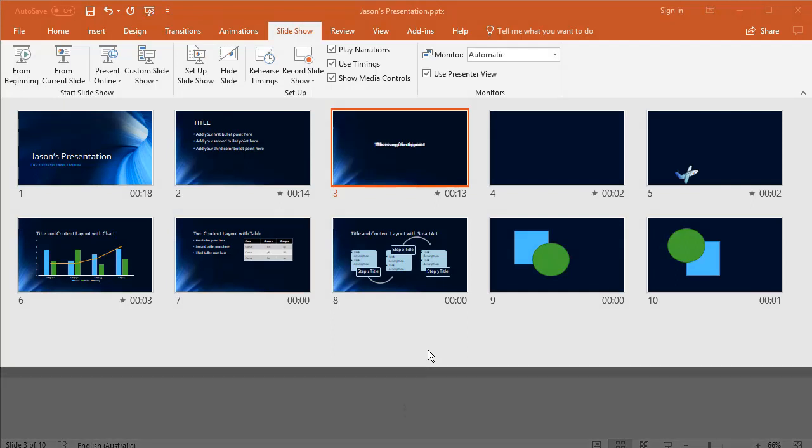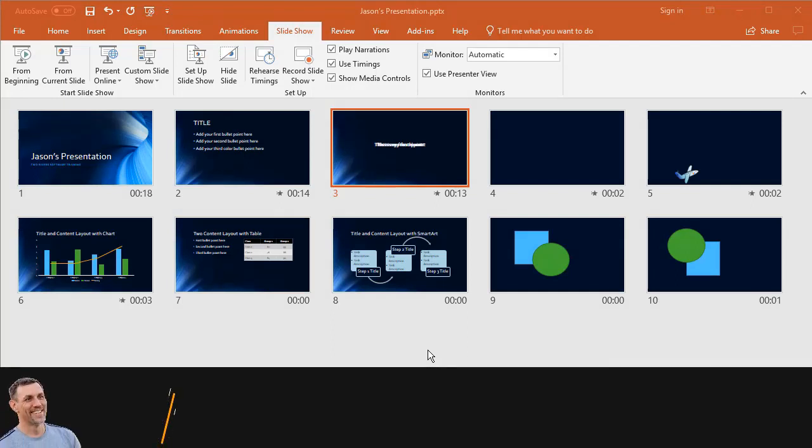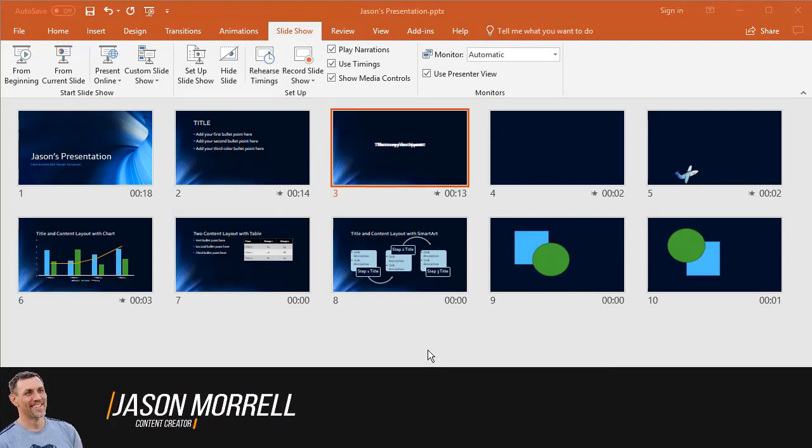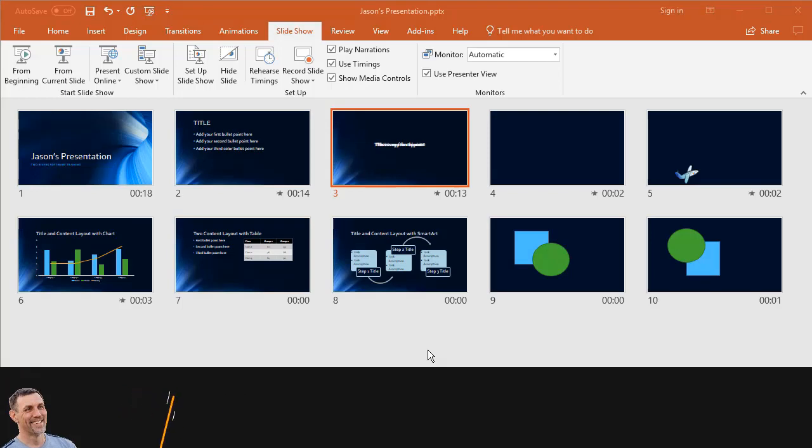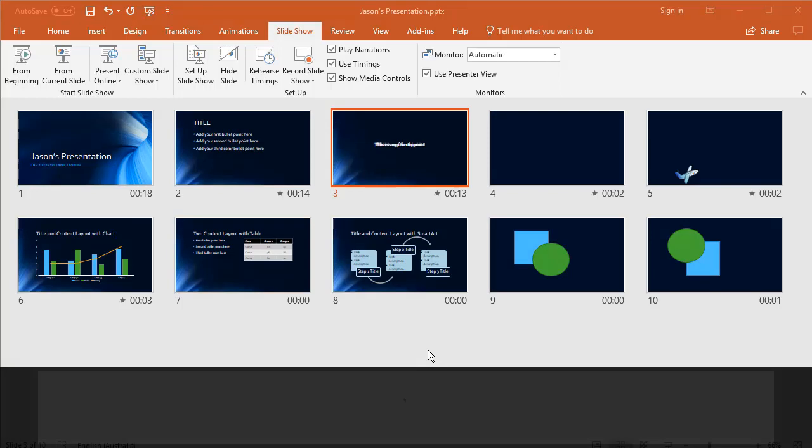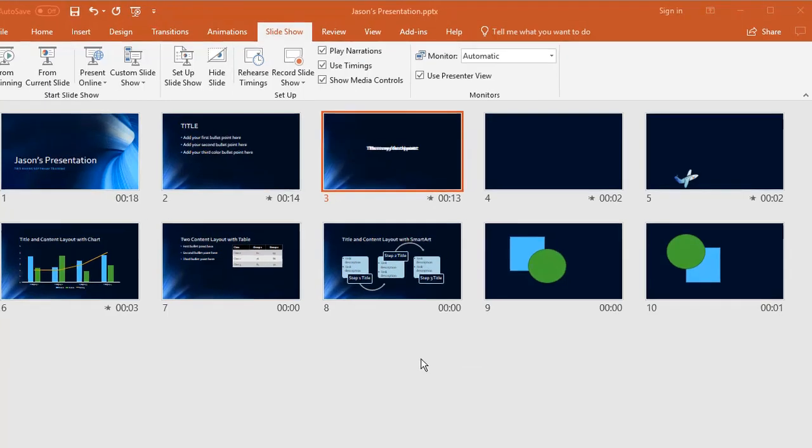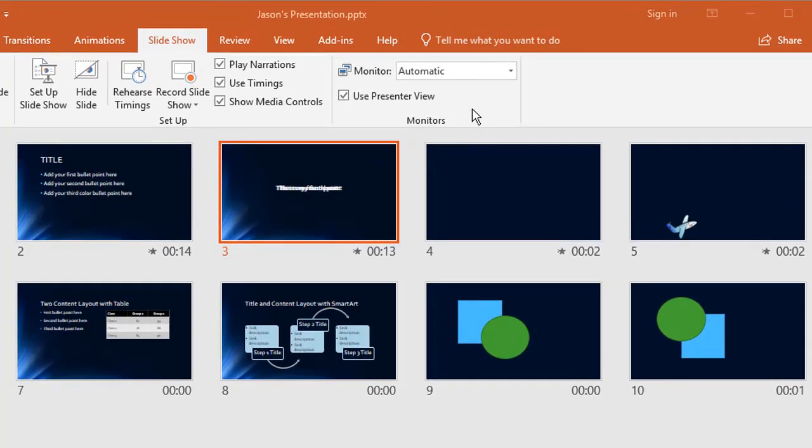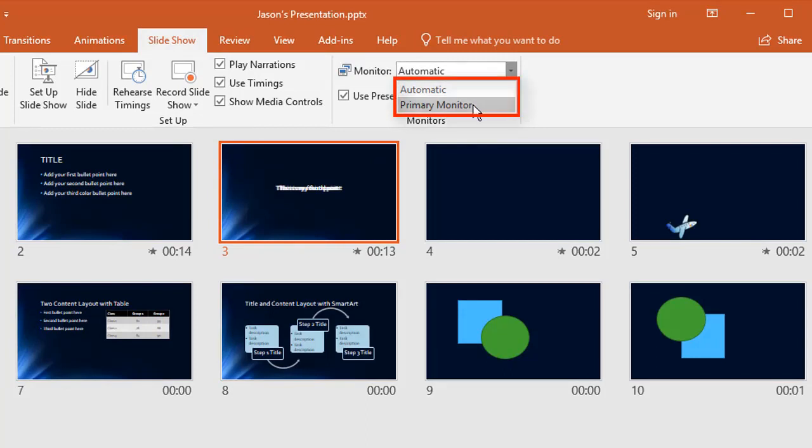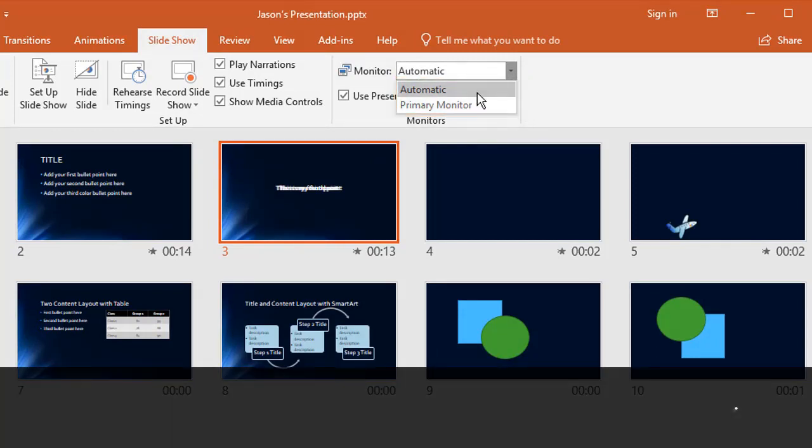Before I do that, I want to show you the difference between running on one monitor or two. At the moment, I'm just using a laptop. There isn't a second monitor currently plugged in. If we look at monitor at the top here, it says automatic or primary monitor. That's actually one and the same thing at this point.